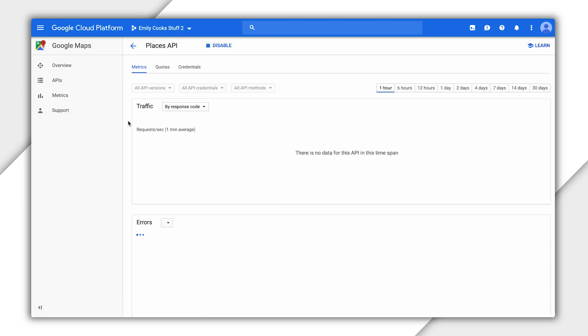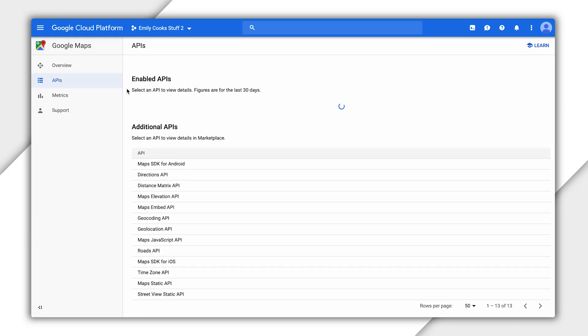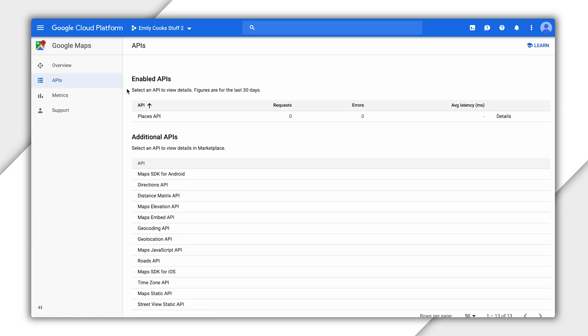To check that the Places API is enabled, go back to the APIs page. You should now see it in the Enabled APIs list.